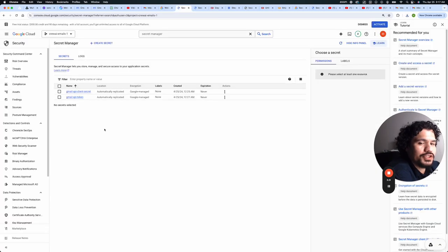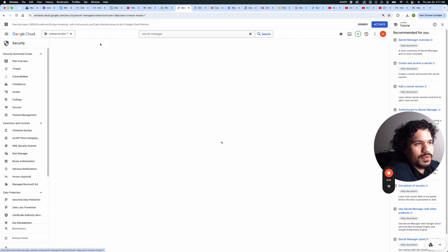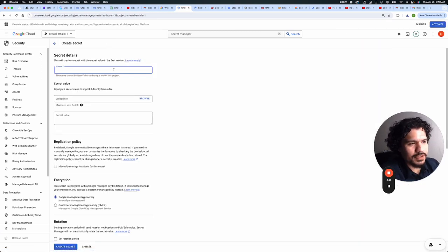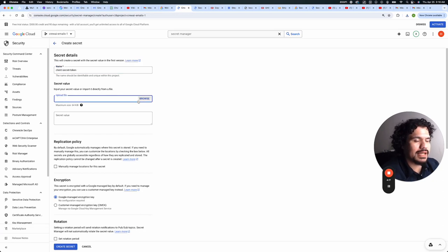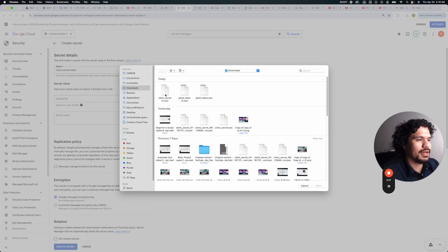And back in your secret manager menu, you're going to go ahead and click create secret. So here you just have to fill it out. You can call it whatever you want. Just make sure it's easy to remember because you are going to use it later on in the project. You can just call it client secret. This is going to ask you what file to upload. So you're going to go ahead and click browse. And from here, you're going to first upload the client secret.